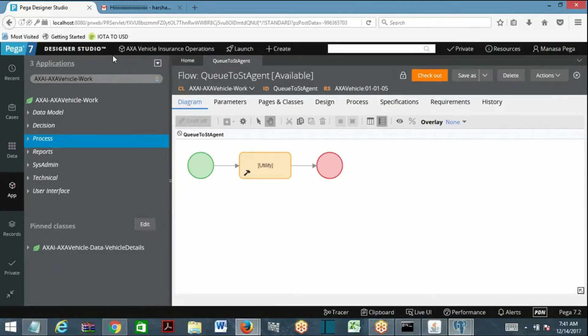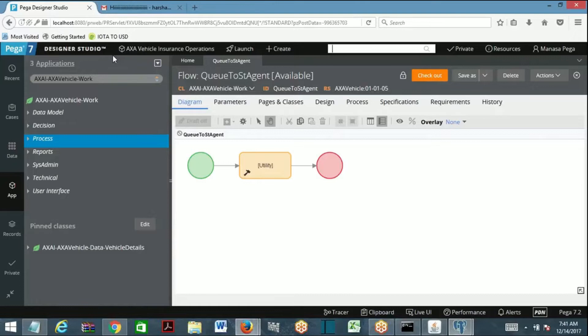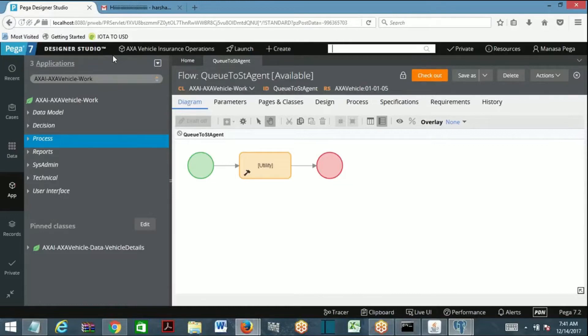Every time an agent wakes up, PRPC is going to create a node name for the agent. How to identify the node name and how to trace it? If you want to trace remote users, go to remote tracer in the connection dropdown and choose connection ID.